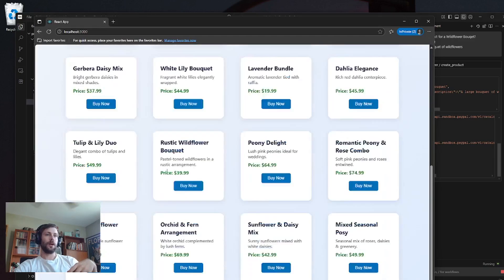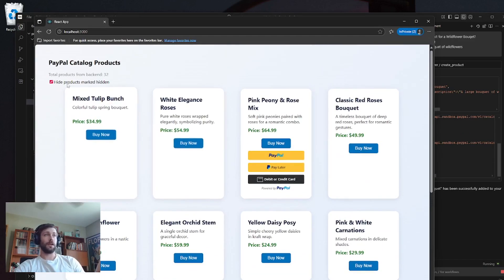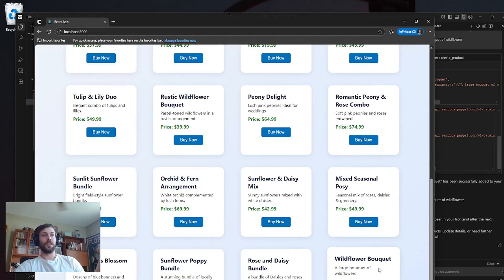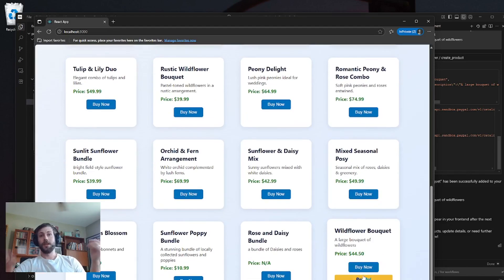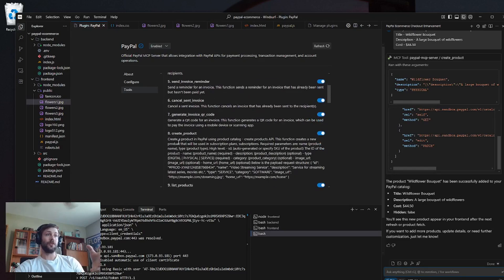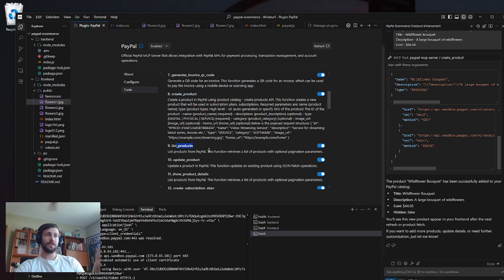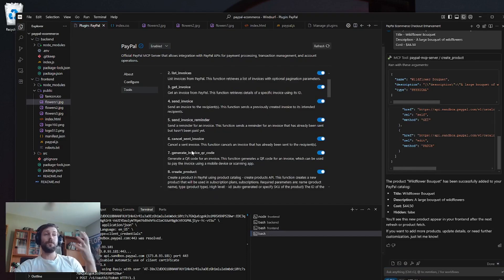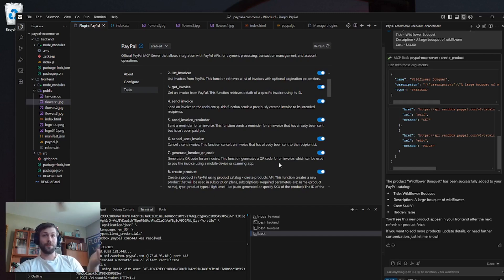Obviously right now before I refresh, there's nothing there in terms of the wildflower bundle that I added. But if I refresh the React app at the bottom, we should see a wildflower bouquet that I can then order and pay later. So this is just one aspect of the toolset available in the MCP. There's create product, listing products, but also everything from canceling subscriptions, dispute stuff, invoices — it's really dense, there's a lot in here. I'm really excited for you guys to have a chance to play around with it. Thanks for watching.